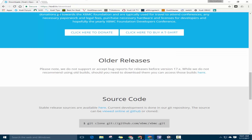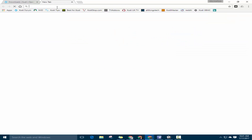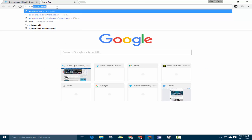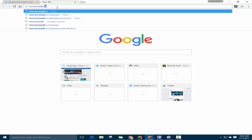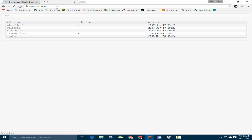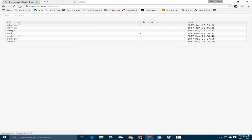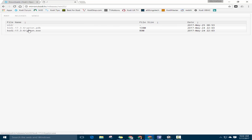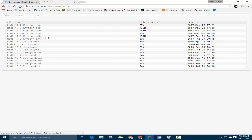However, it's really easy, too, to just go to mirrors.kodi.tv. And there it is — under Releases, Full Releases, and then Win32 Old. There they all are.